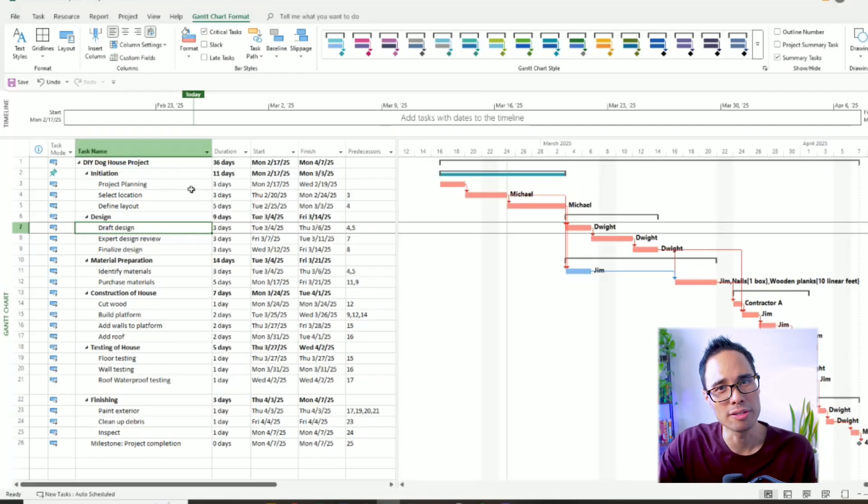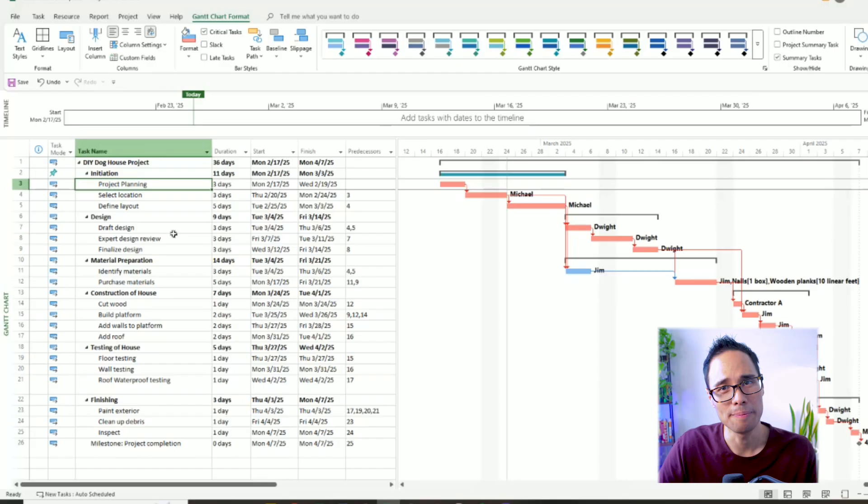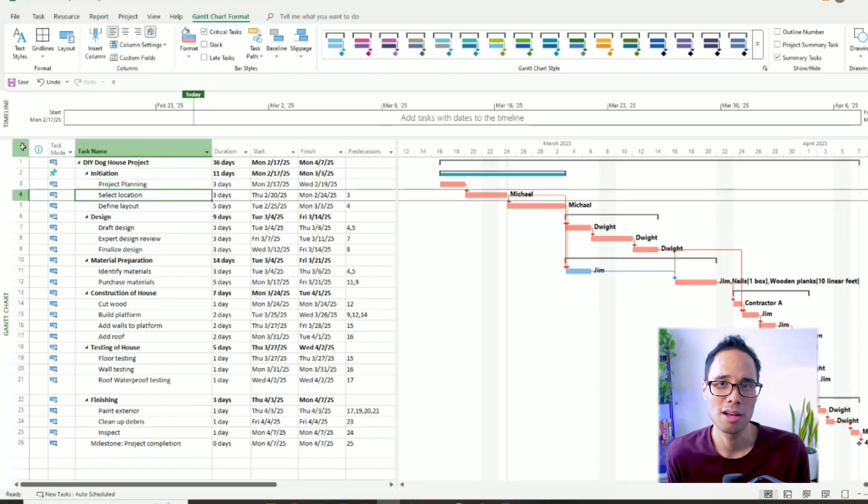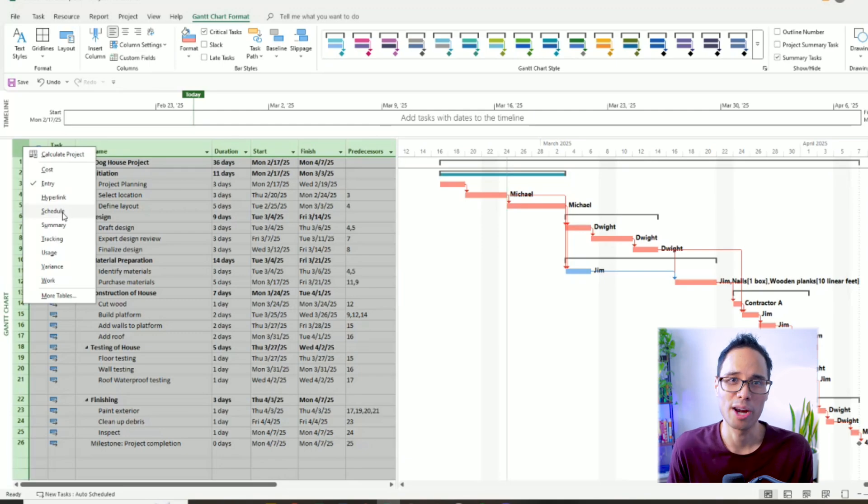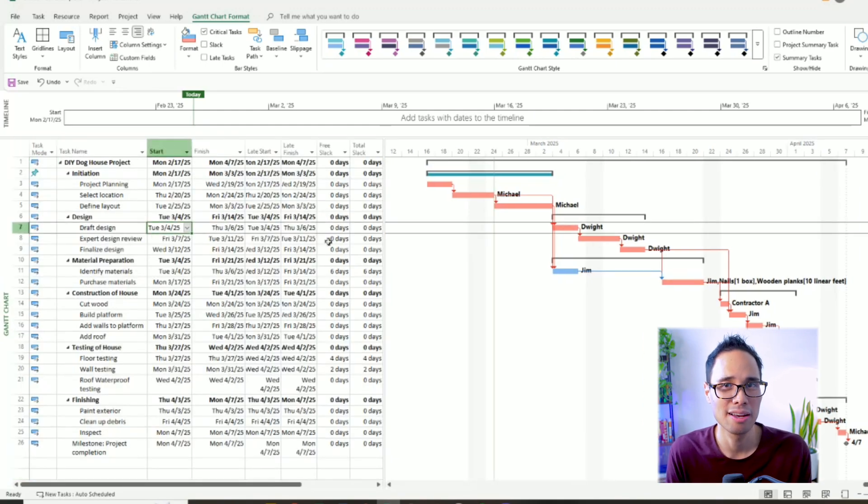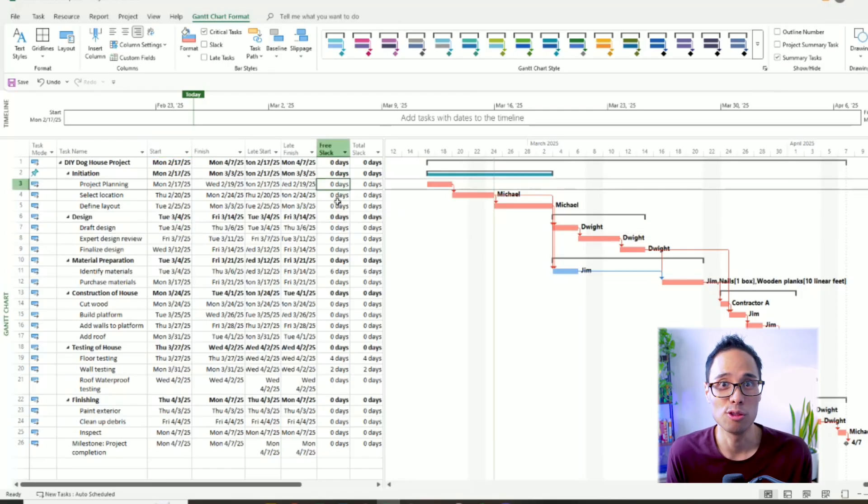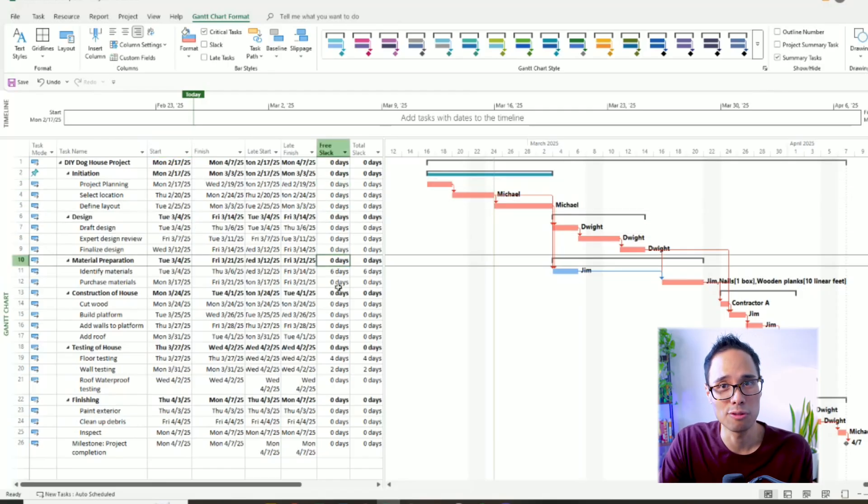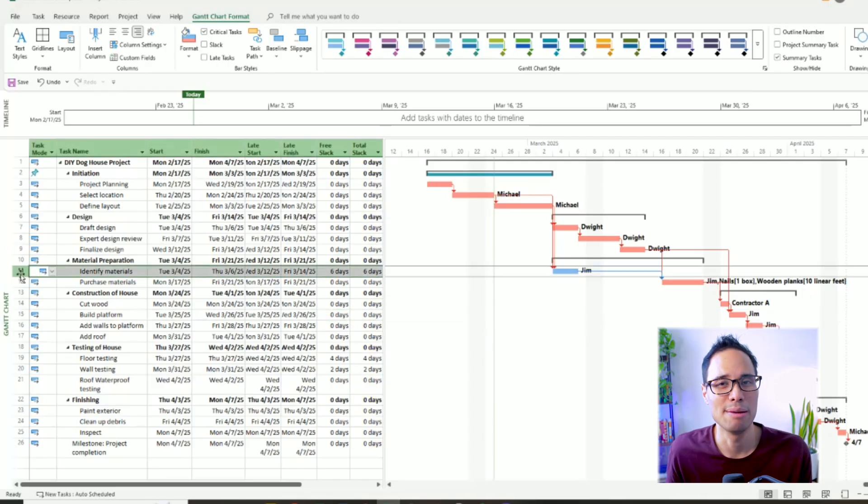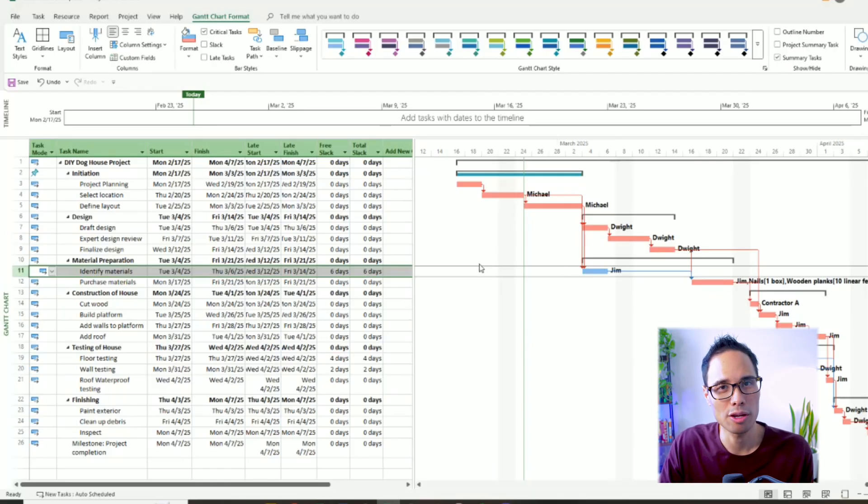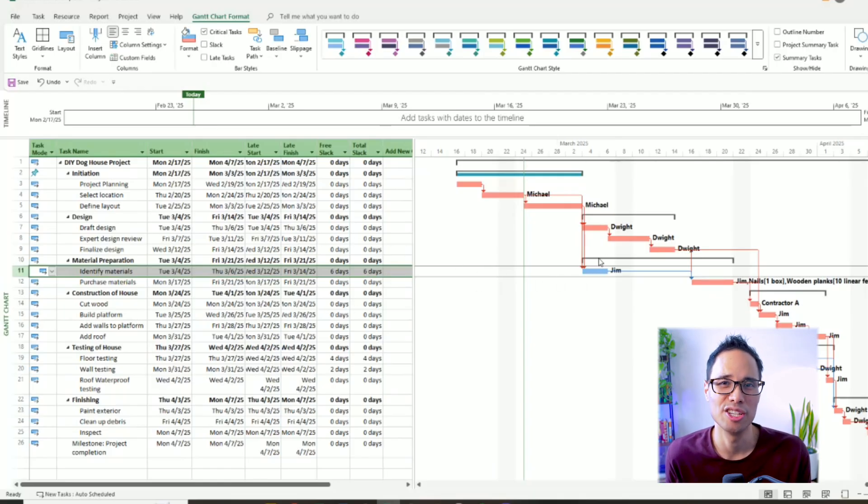To visualize how much Slack each of our tasks have, let's switch our modes from Entry Mode to Schedule View Mode. Move your mouse to the top left box in the corner, right-click, and choose the option for Schedule. Right away, we see that most of the tasks in our project are on the critical path because they have zero total float. If you look at the values on the column for total Slack, the task for Identify Materials has a total float of six days before it goes on the critical path, which is very helpful information to know.